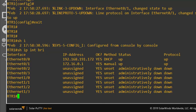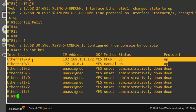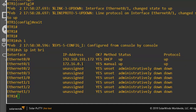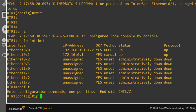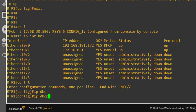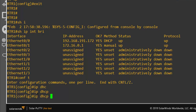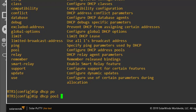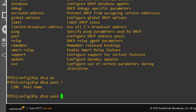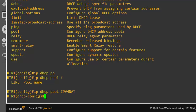Now we have two interfaces in an up state — one with DHCP and one with the assigned address 172.16.0.1. The next thing is to set up a DHCP pool to deliver addresses on this subnet. We do 'IP DHCP pool' and name it, then enter the pool configuration for NAT.